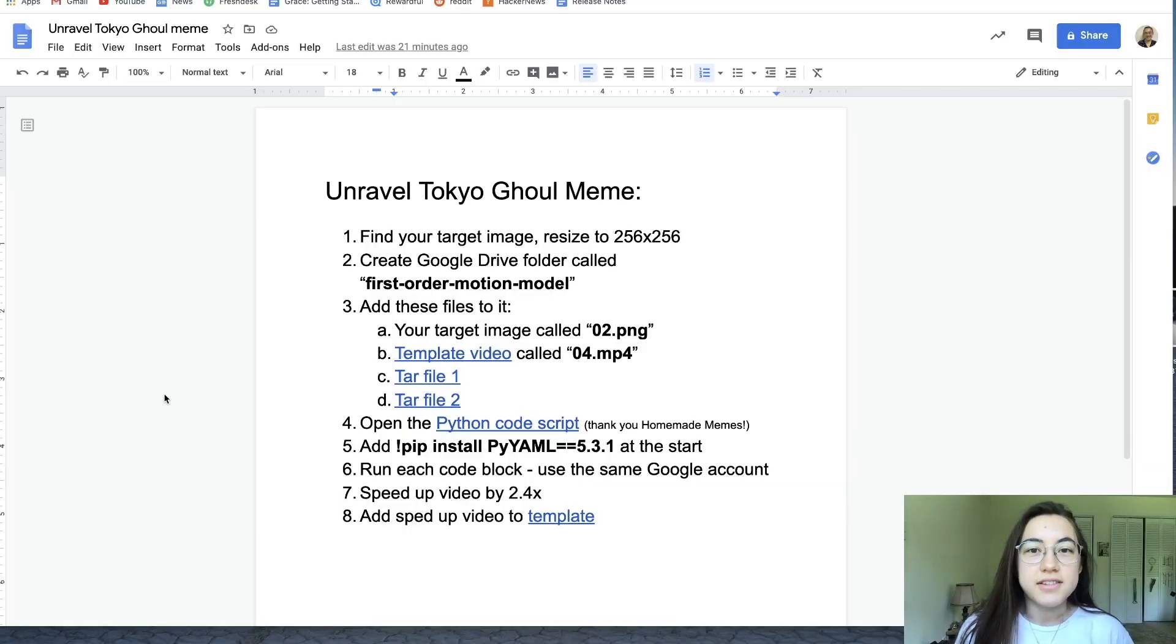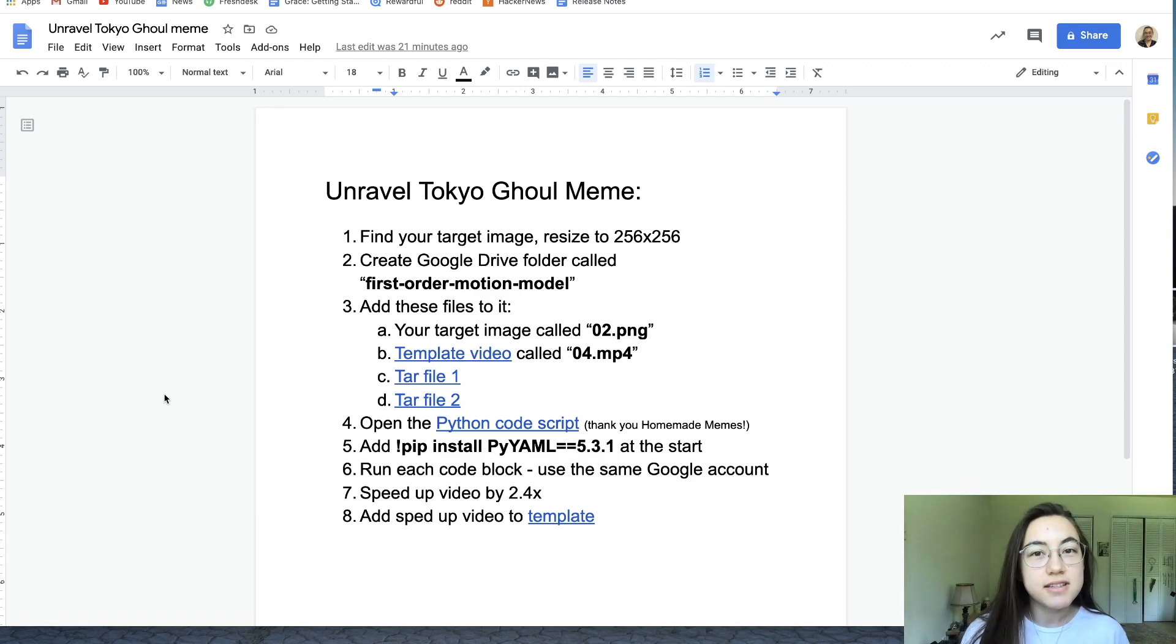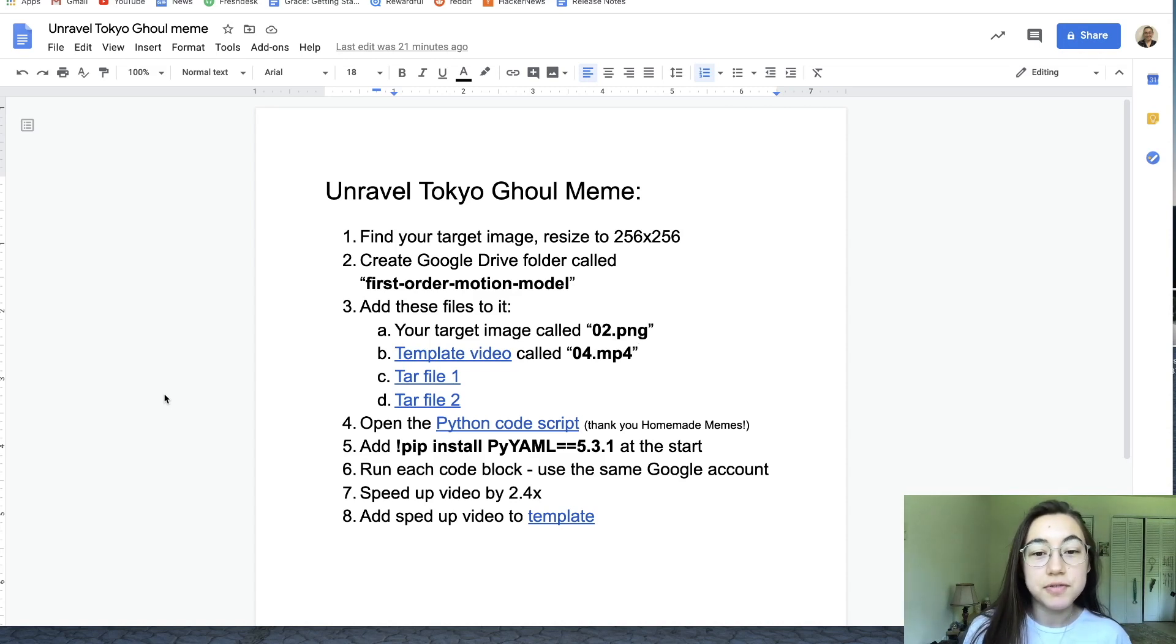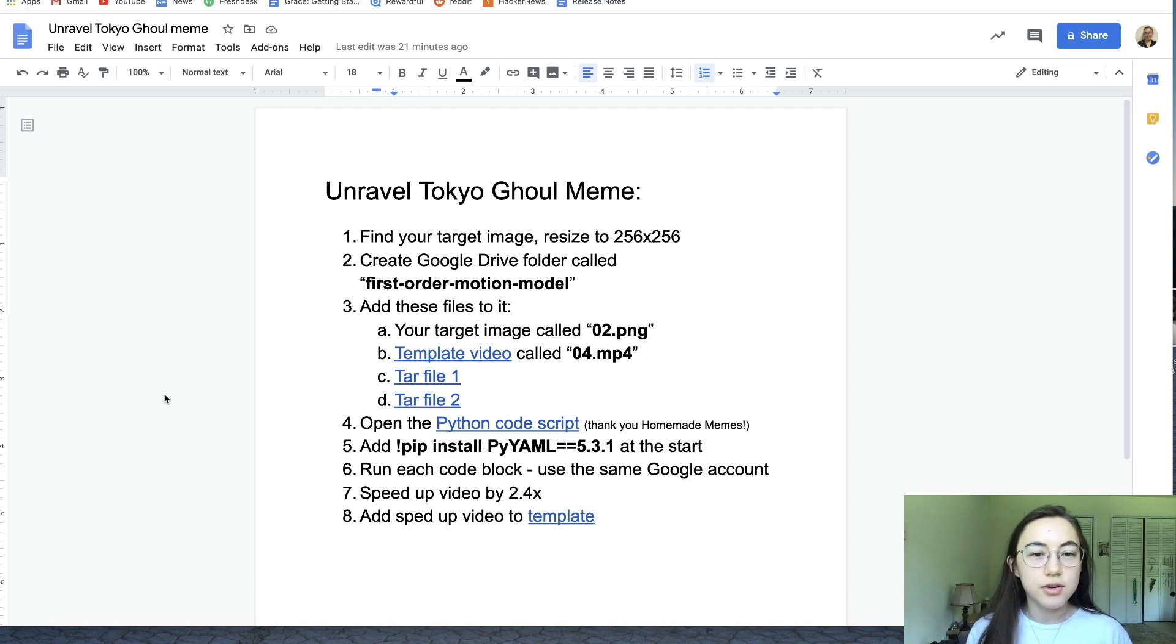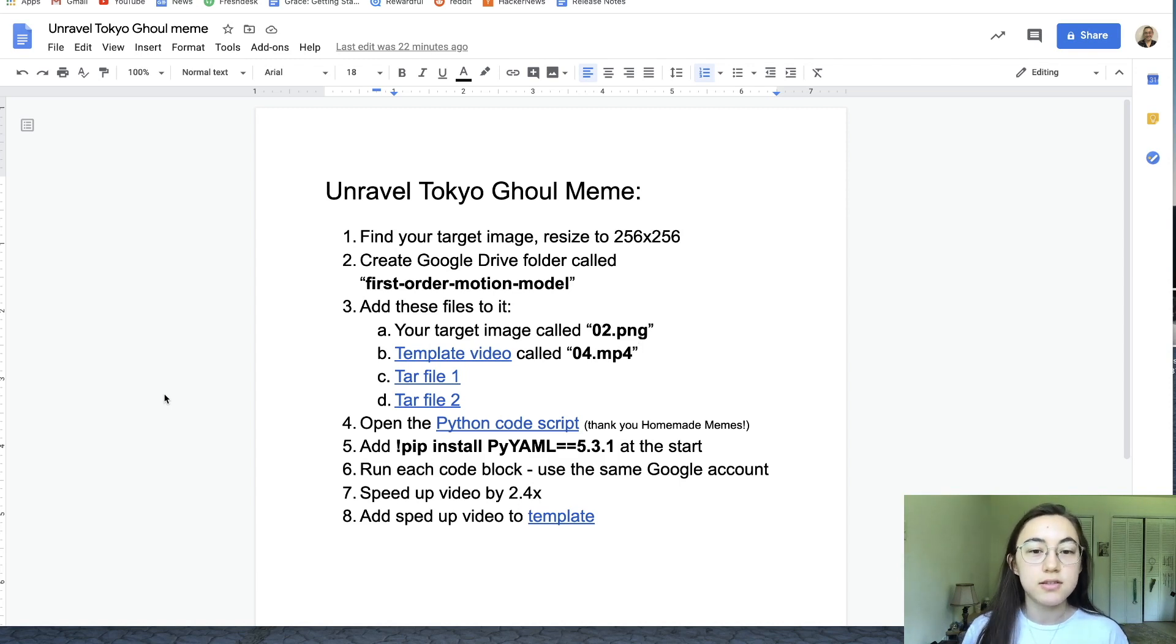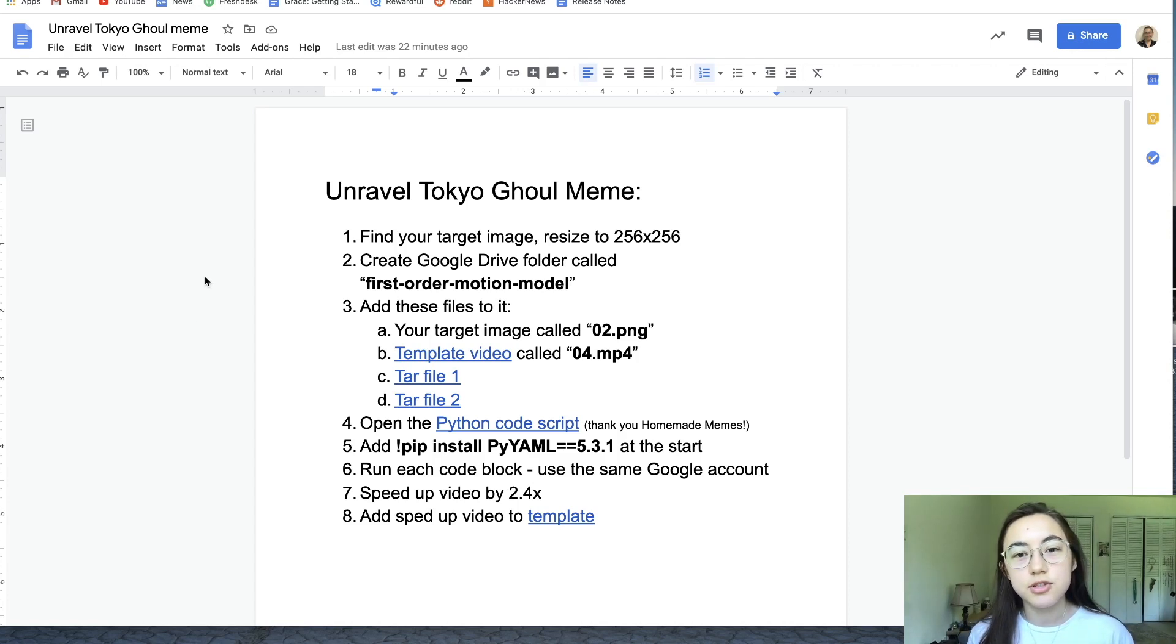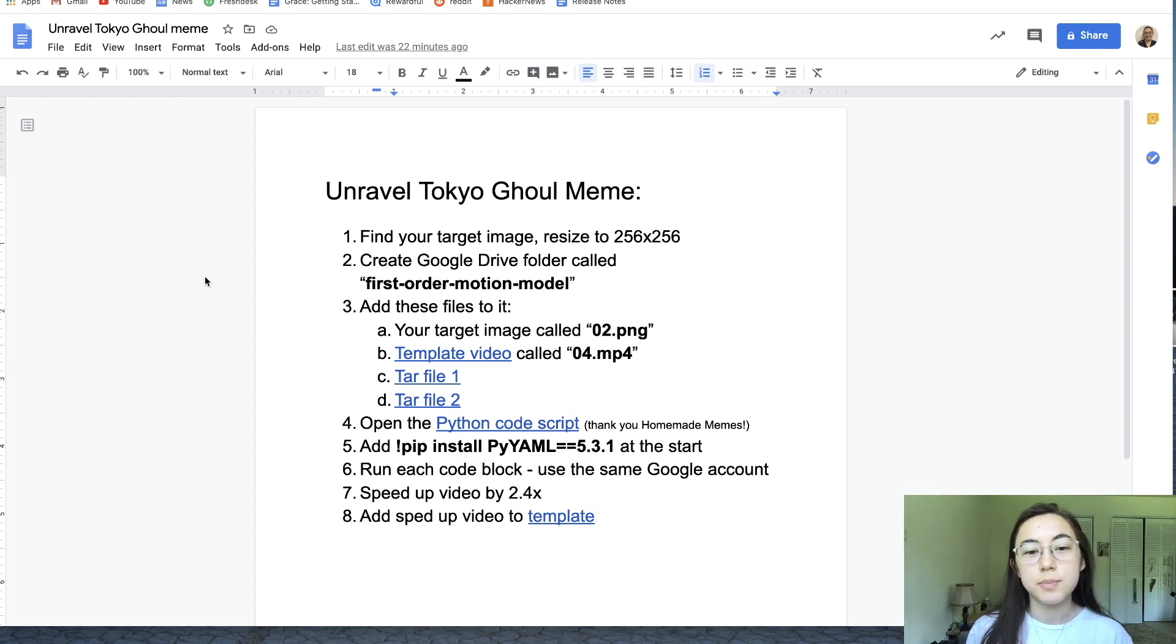To make the Unravel Tokyo Ghoul meme deepfake, it's basically the same steps that you're going to go through as the Bakumatai Dame Dame one. The first thing you're going to want to do is find your target image. This is the image that you're going to turn into the deepfake. You have to resize that image to 256 by 256 pixels in dimension, otherwise the script won't work later on.